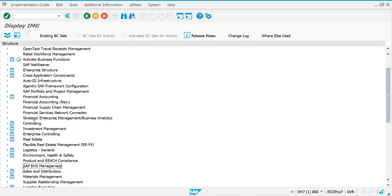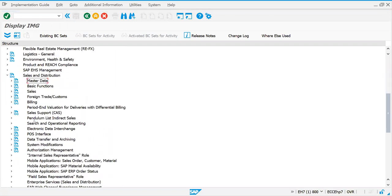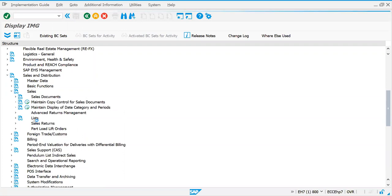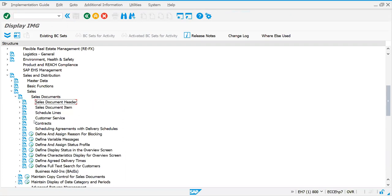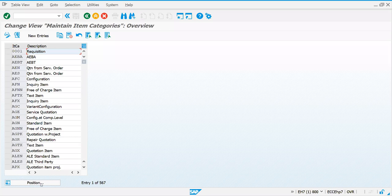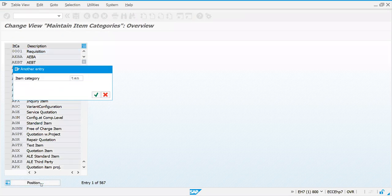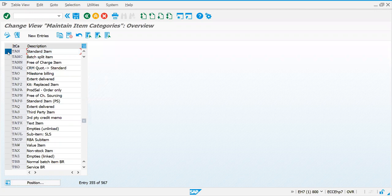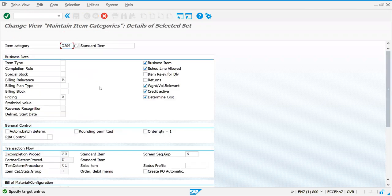Go to Sales and Distribution, then go to Sales again. We're getting into sales documents, and within sales document items we have seen all the attributes related to item categories. Let me copy one item category - like TAN. I can copy this one as GTTN.